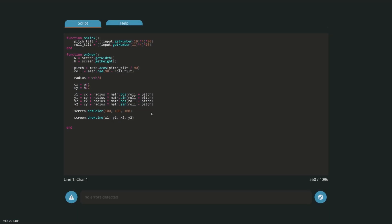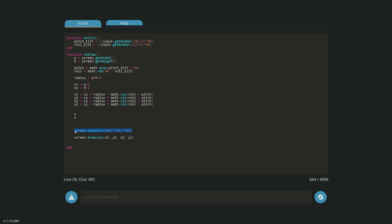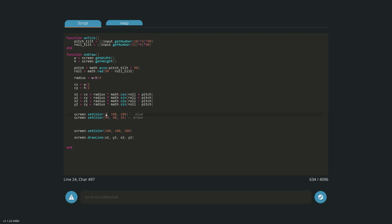Let's go into our Lua script. The first thing I want to do is draw the colors - the color at the top and the color at the bottom. I'll copy my set color code and define two colors: one blue and one brown. You can find RGB values by searching 'RGB wheel' on Google. For brown I'm using 94, 60, 34 and for blue I'm using 40, 114, 151.